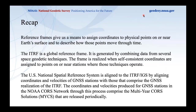A related question asked about best practices for transformations between different software and hardware throughout a workflow — such as Esri, MicroStation, and Trimble products. Philip acknowledged he came from an earth sciences background using Linux and in-house tools rather than traditional surveying software, so he wasn't able to speak to those proprietary products well.